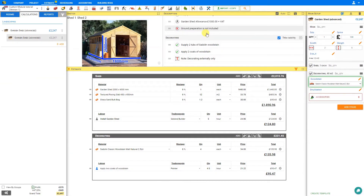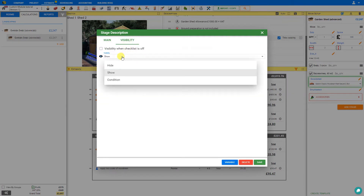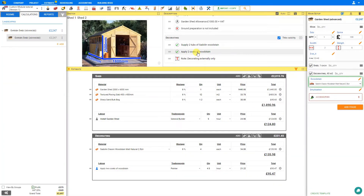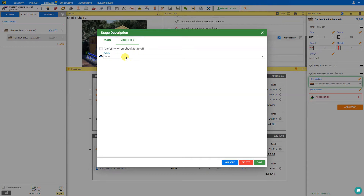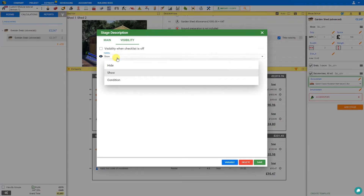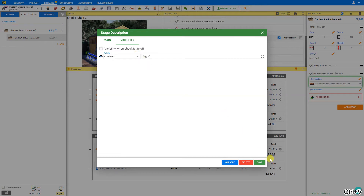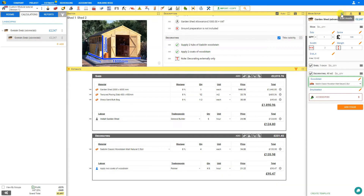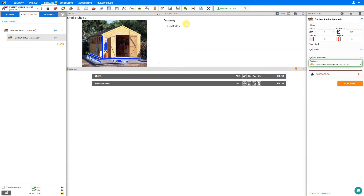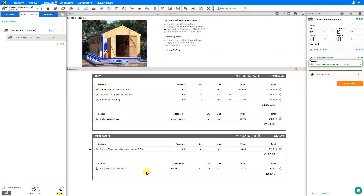We'll do the same thing for decorating: select this description, conditional visibility, quantity more than zero, and save. Repeating for the final description — visibility, conditional, paste formula, and save. Now when we exit our edit mode and adjust our quantity to zero, all of our descriptions disappear. When we add any quantity, all of our descriptions, materials, and labour reappear again.